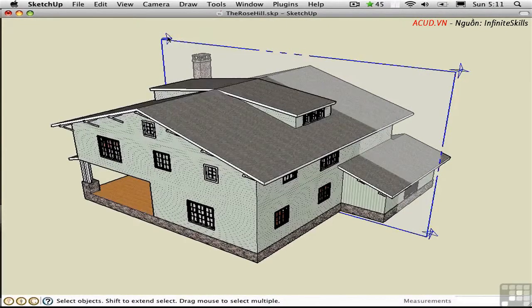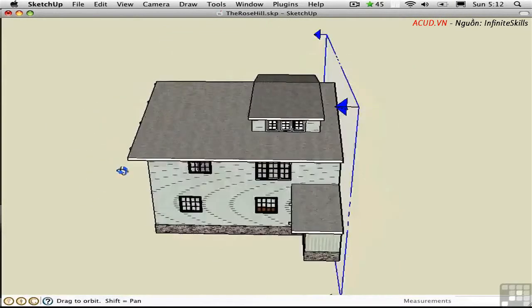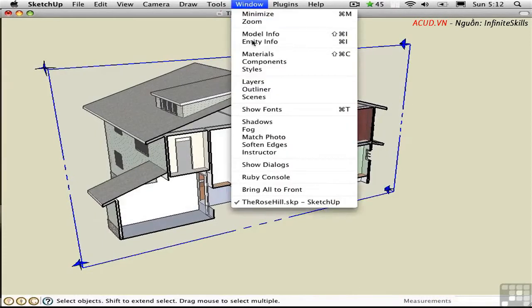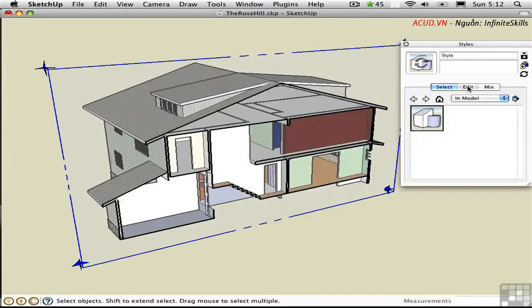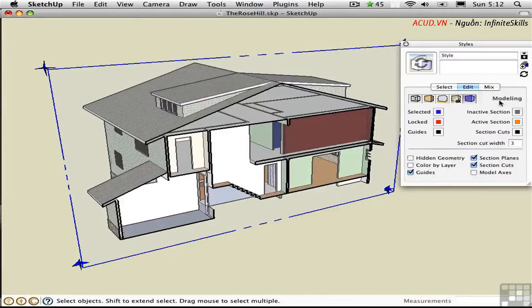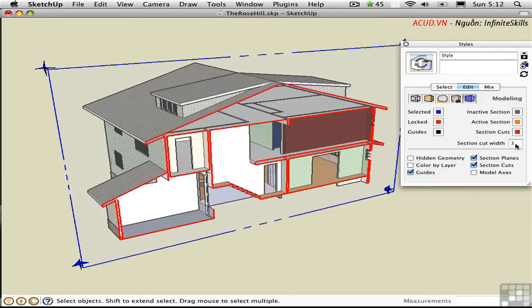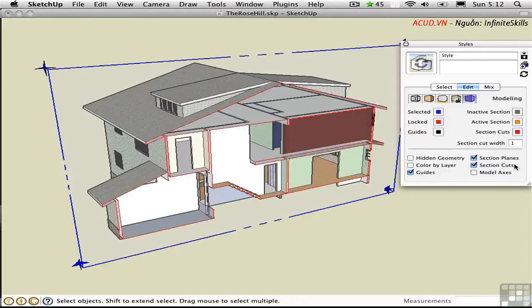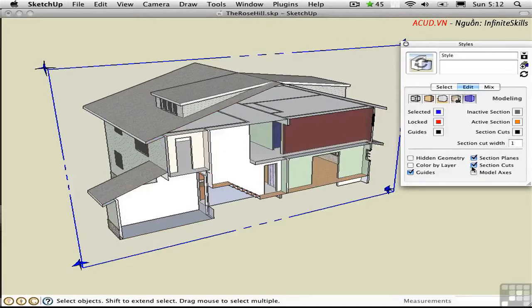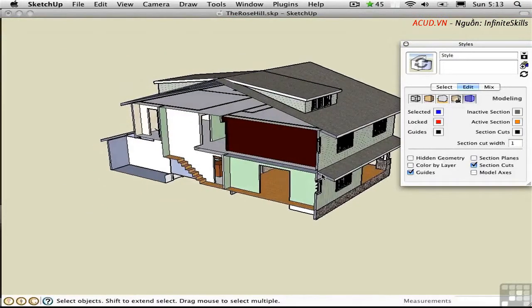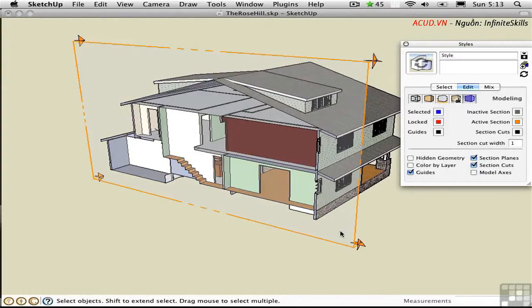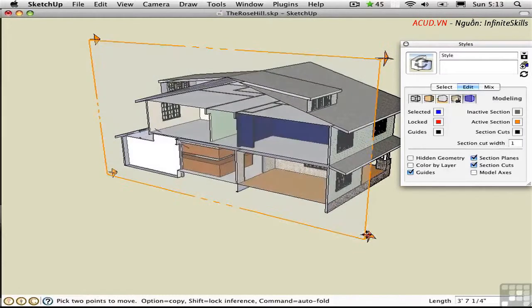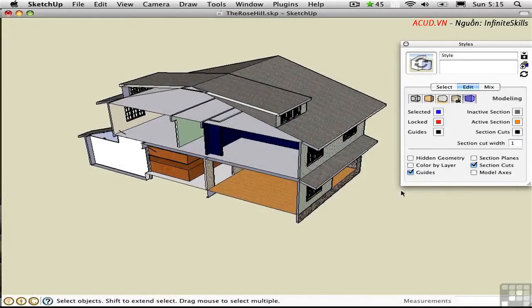You can also control the color of the section cut line and whether or not this plane is displayed in the style. Go to window, styles, edit your current style, go to this last mode which has modeling settings. Here you can control the color of your section cut line, its thickness, or whether you want to have it at all. I think I'll turn this down to one and make it black again so it's unobtrusive. I'll turn off the section plane display and now we can work on this model. If I want to move the section plane I have to toggle the display of the plane back on, go to the move tool and move the plane over. Then I can toggle this back off and work on this room.